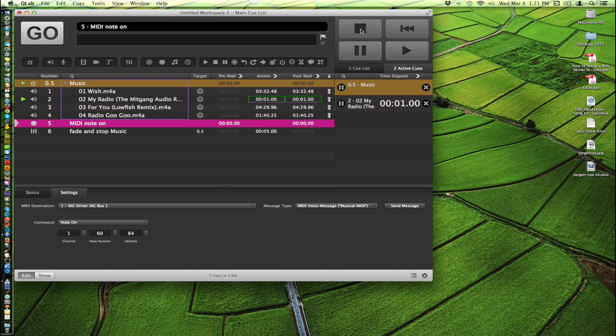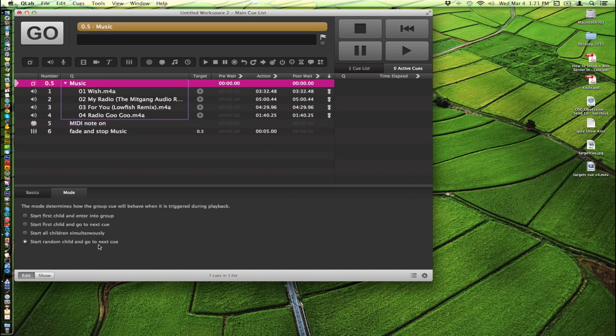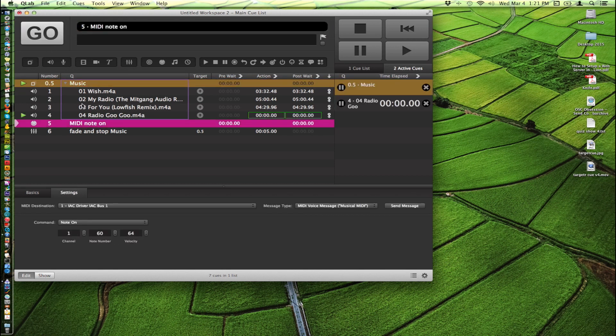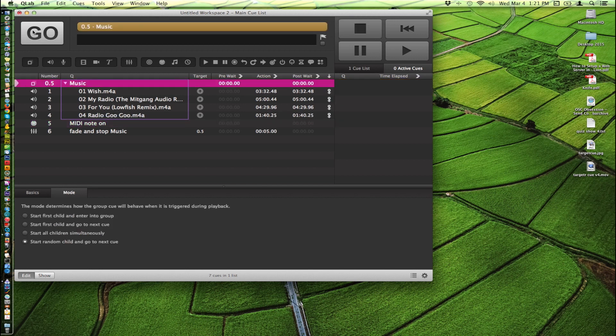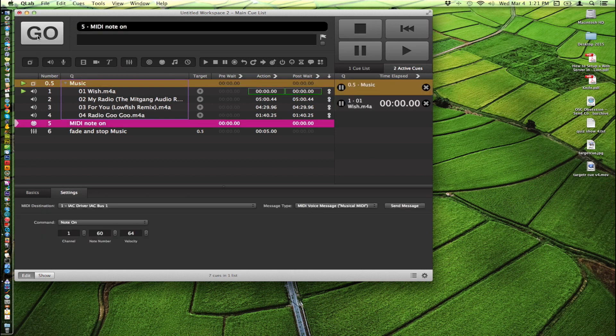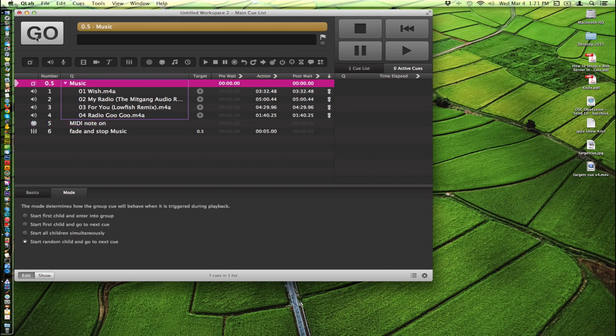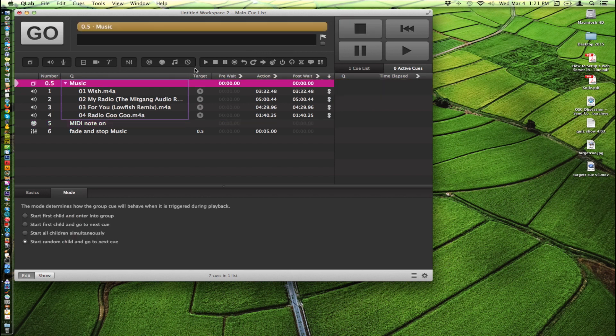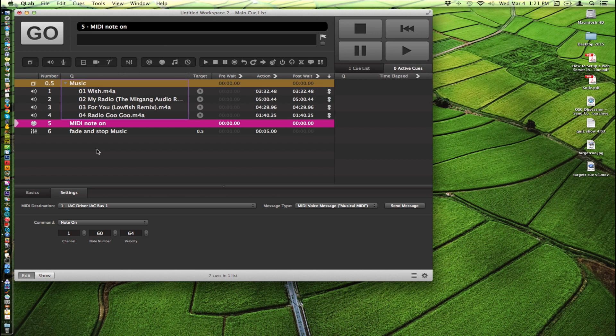So now that we just have the four songs in here and we click on it and our mode is start random child go next cue, it'll randomly play a different song in here every time we do that. It is random, so you never know where it's going to go. Here it goes. And that takes care of the different modes that you have.